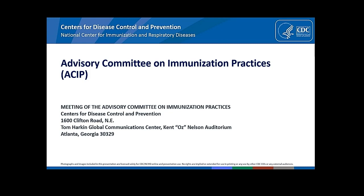Good morning. Lynn Bahta, Immunization Clinical Consultant at the Minnesota Department of Health, and I have no conflicts.